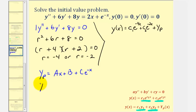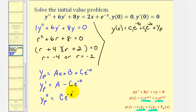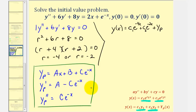Big Y sub p prime would be equal to a, plus c times the derivative of e to the negative x, which is e to the negative x times negative one, so we'll have minus c times e to the negative x. The second derivative would be zero, and then minus c times e to the negative x times negative one, or c times e to the negative x. Now we'll take these three functions and perform substitution into the given differential equation.